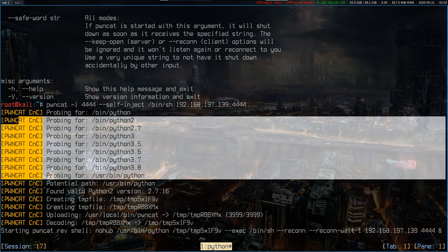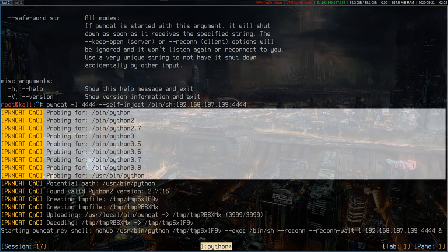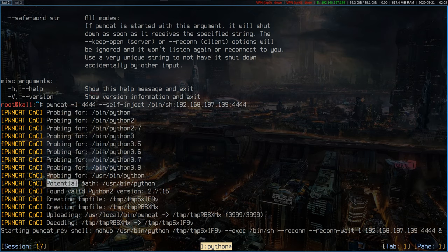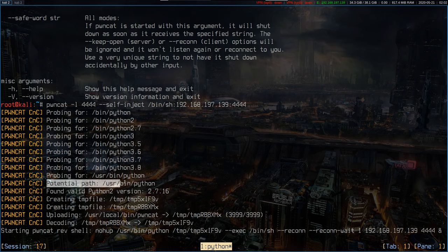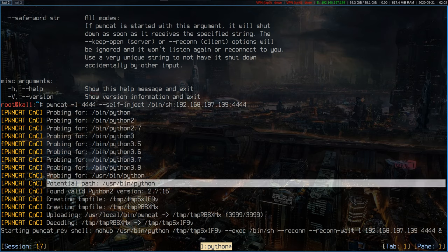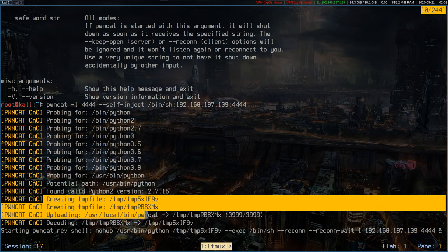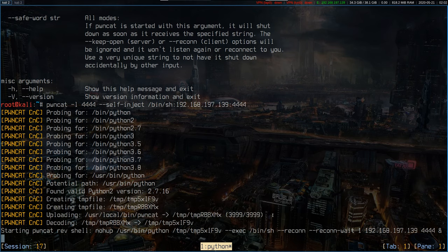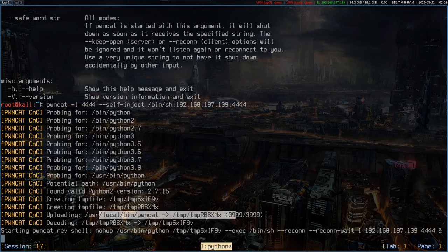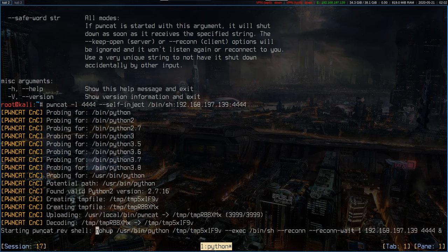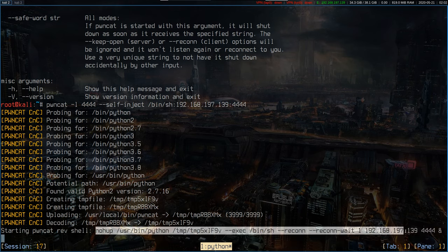All this probing stuff was looking for available Python versions on the target system. PwnCat found a potential candidate in /usr/bin/python, validated the version to 2.7.16, and then in those steps it just simply self-uploaded itself, base64 encoded, then decoded itself and in the final step it started itself in the background with a bunch of arguments which are